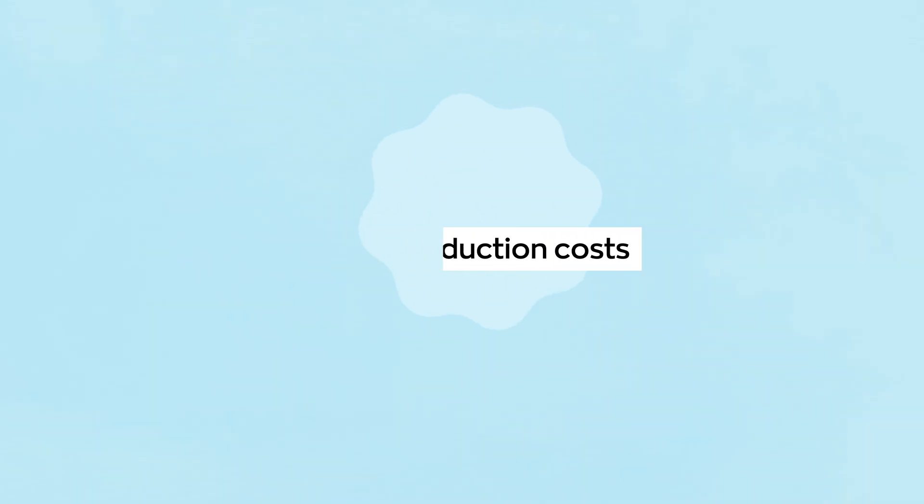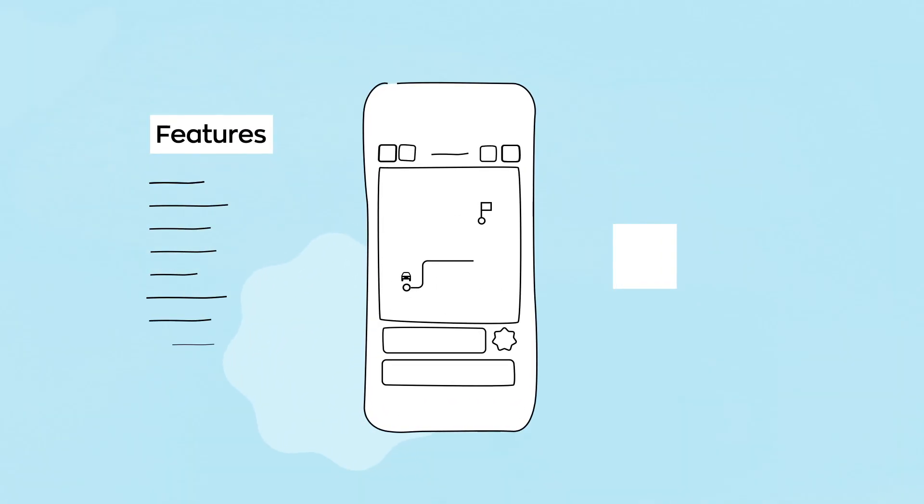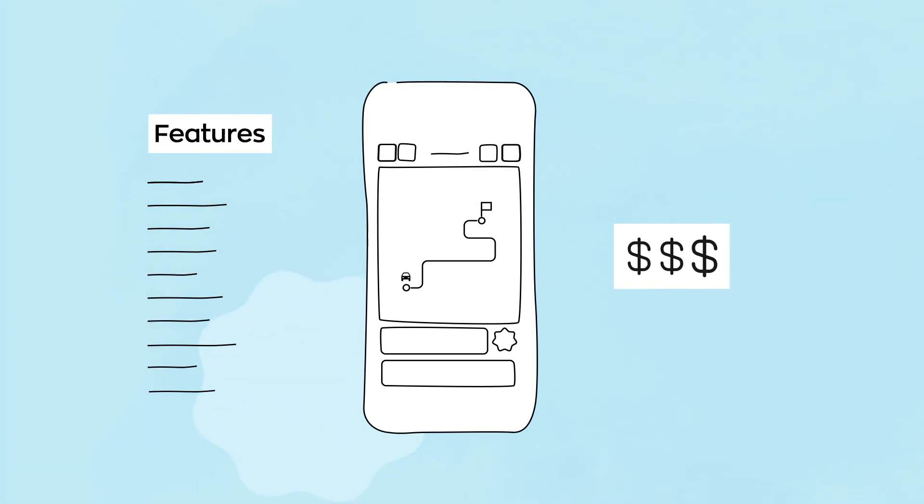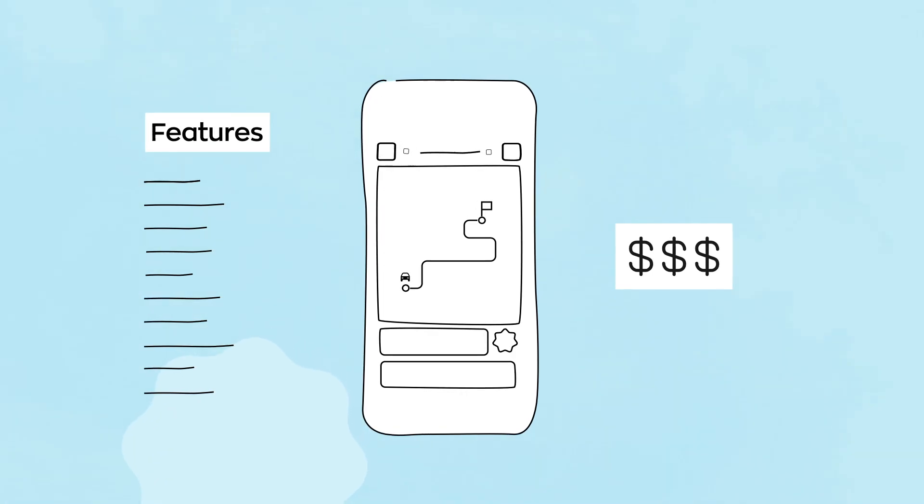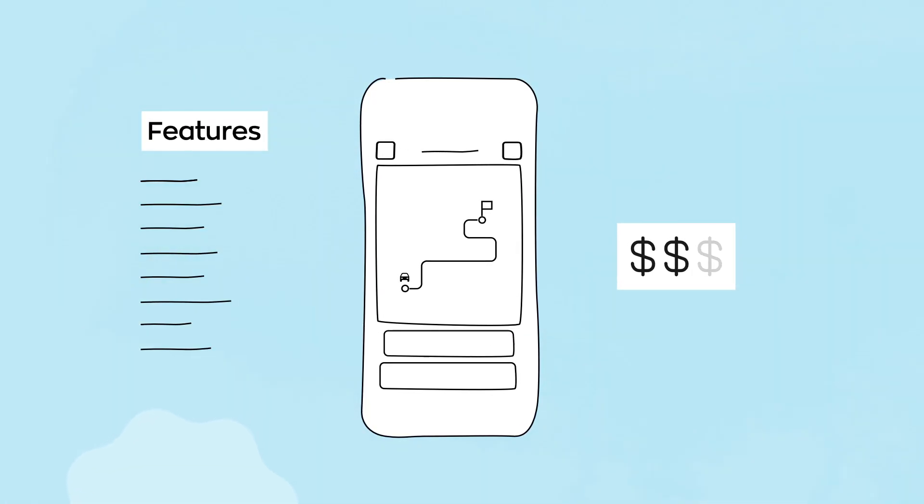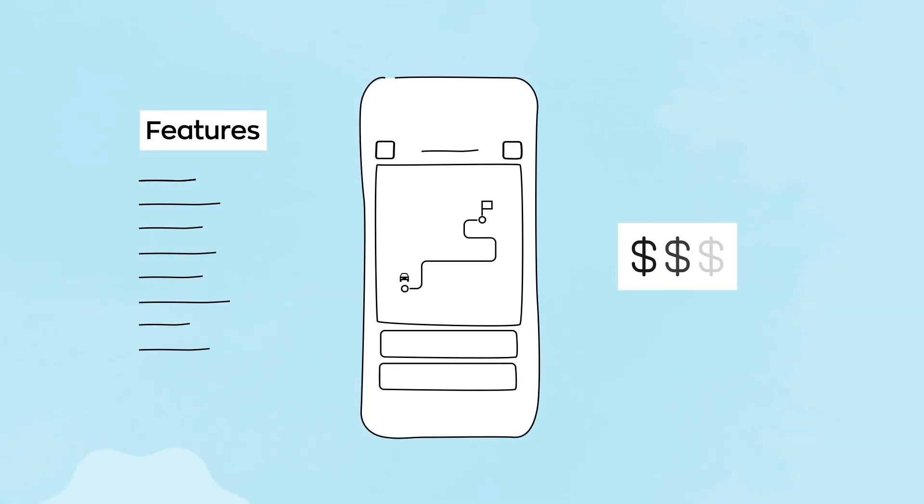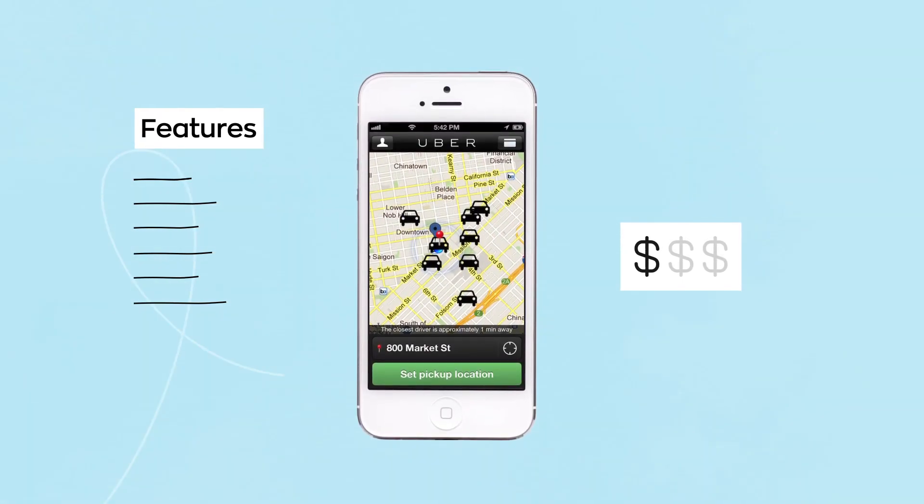By demonstrating the basic functionality of the app, the MVP helps to save resources on design and development. As if Uber was just a button to call a cab, without driver tracking on the map and chat. By the way, that's how it was at the beginning.